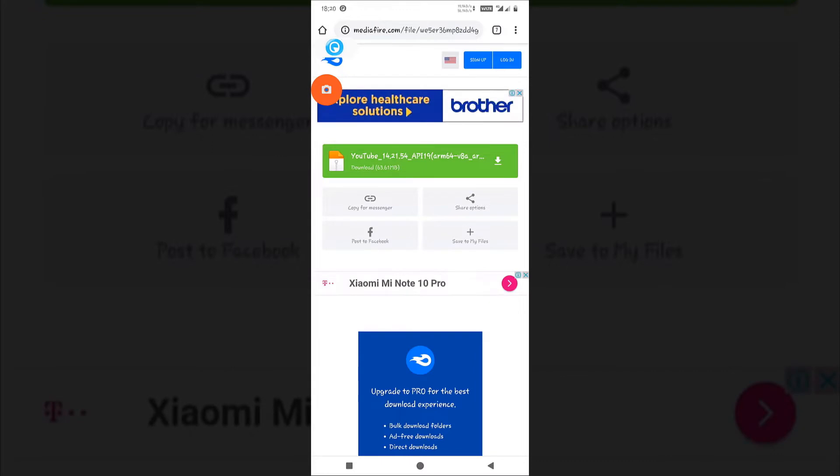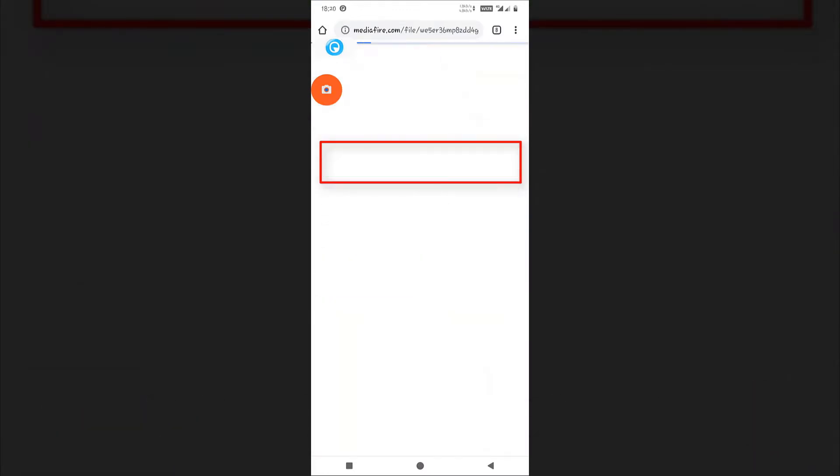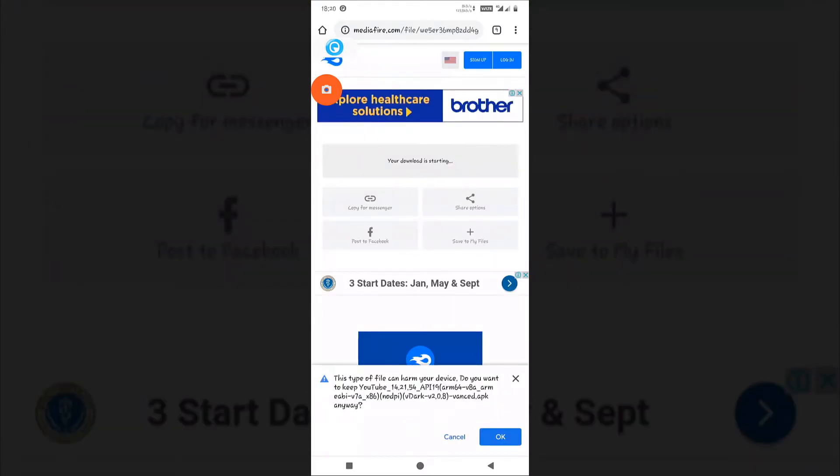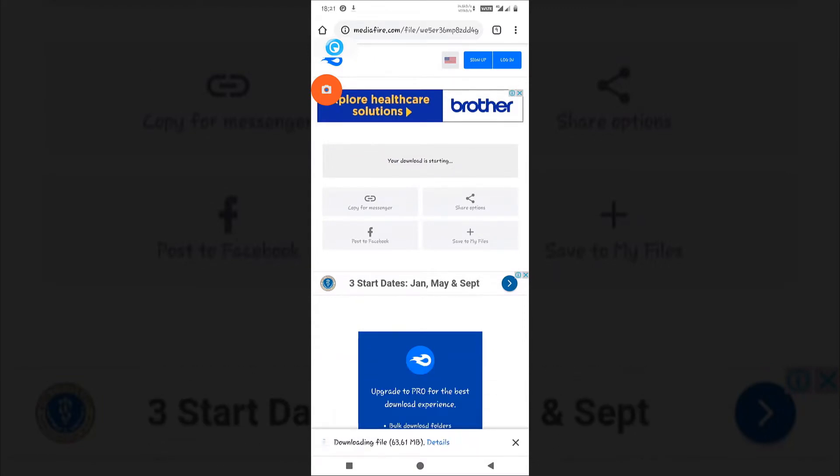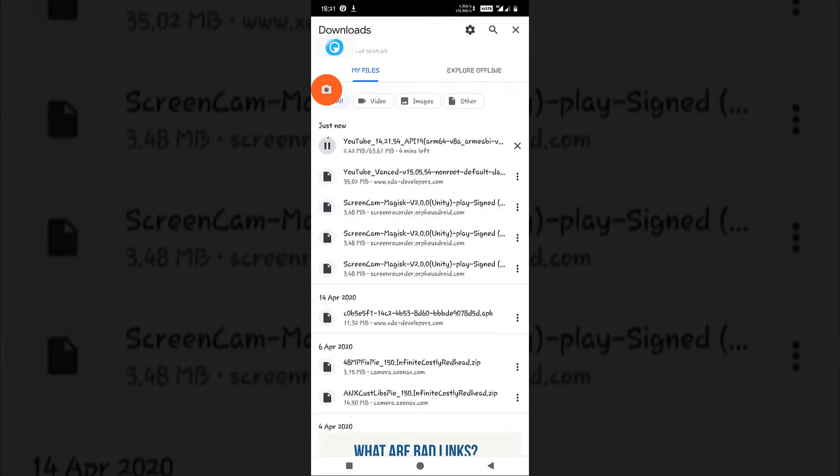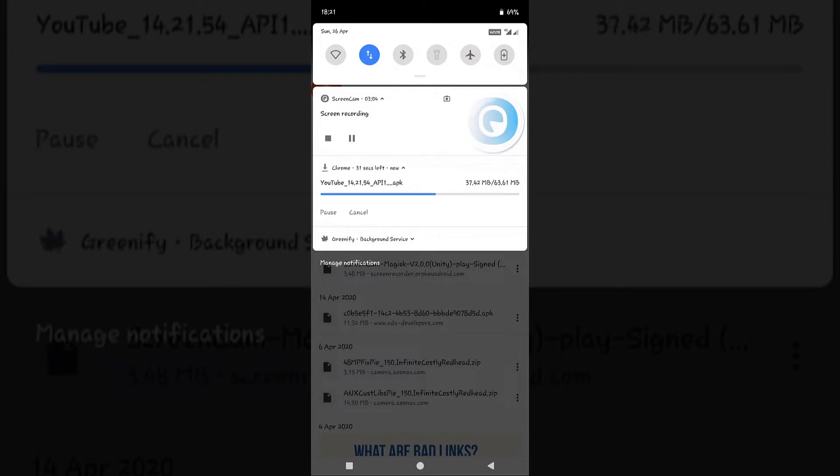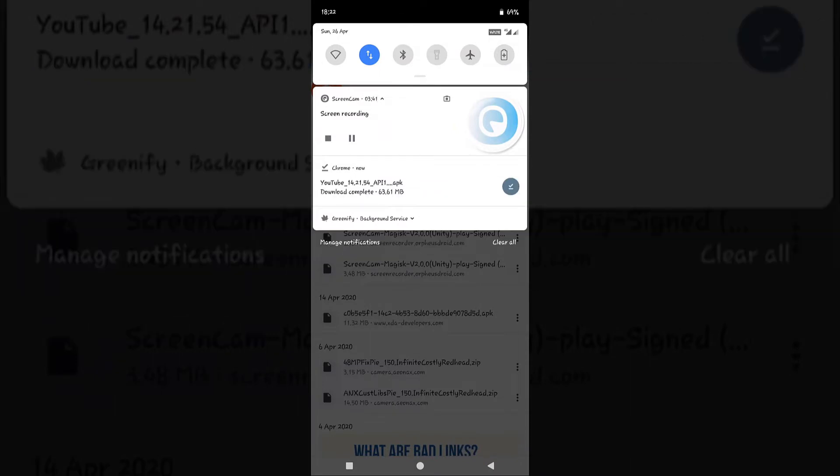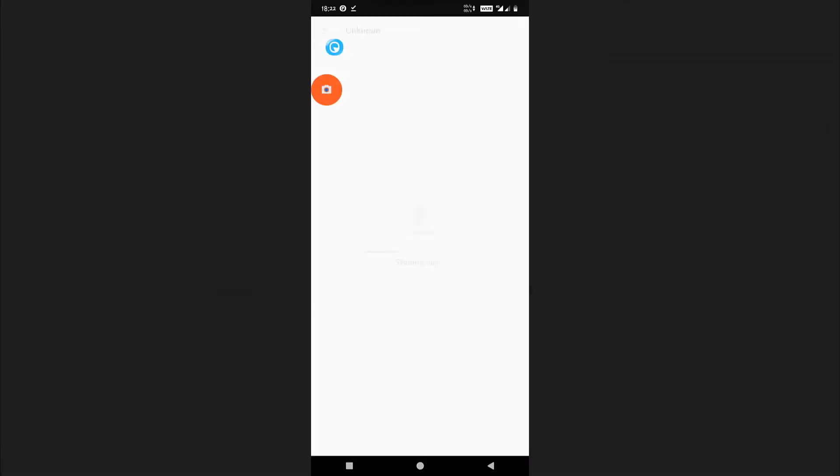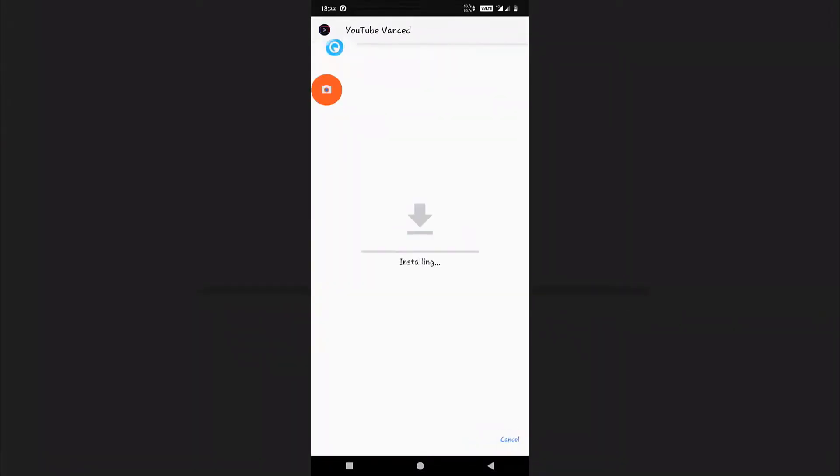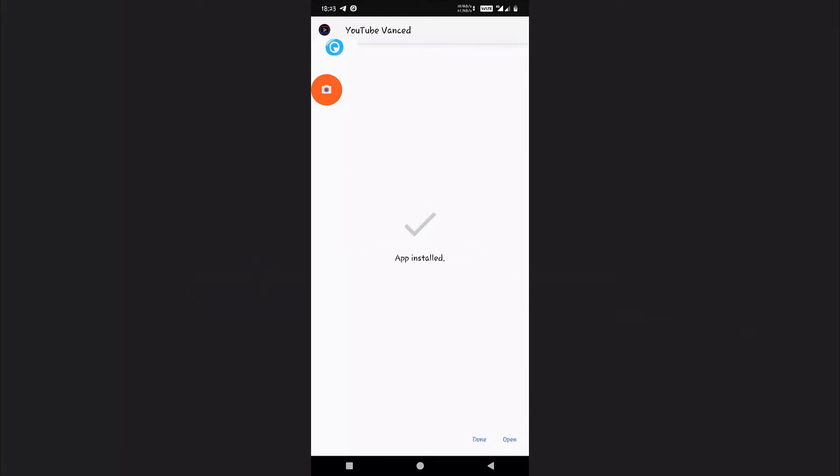Just continue with that. Now it is downloading. Download has been finished, so just click on the application to install it. Just open the application.